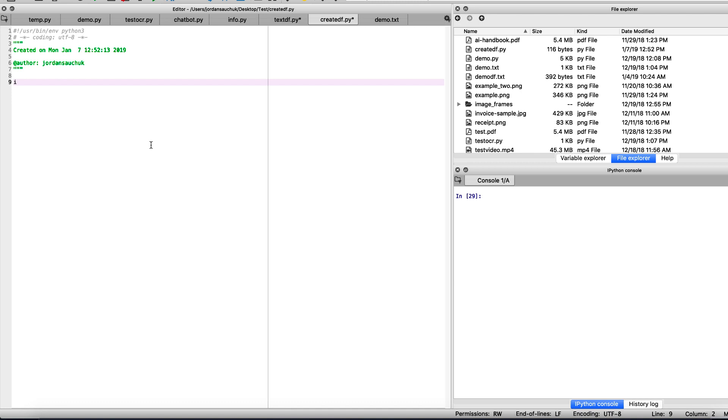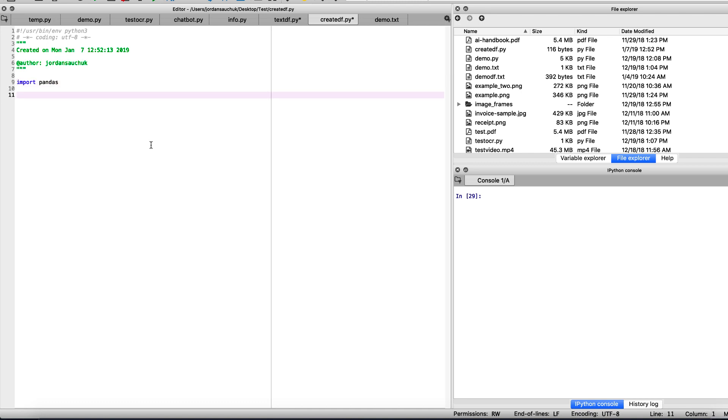First thing we want to do is import Pandas. If you don't have Pandas installed, please launch the Anaconda navigator, go to the environments tab, search for Pandas and install it. You can also use pip or conda to install it from the terminal or Anaconda prompt.